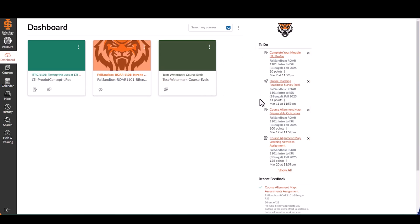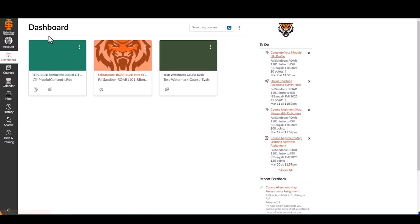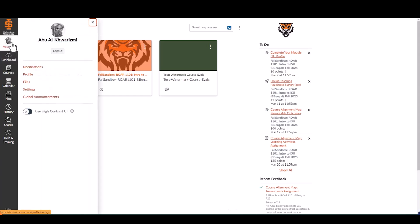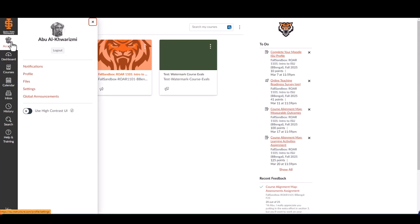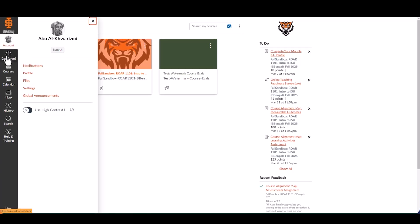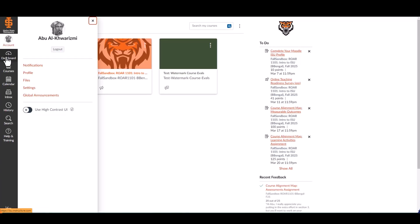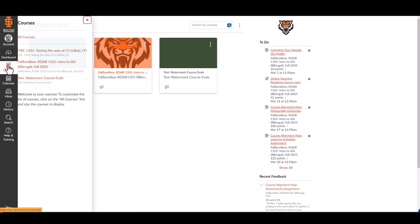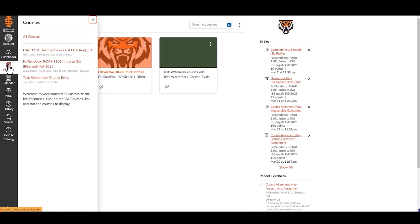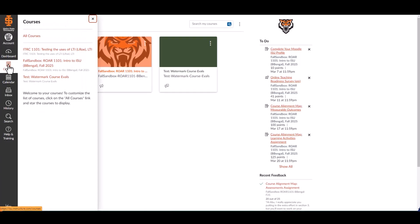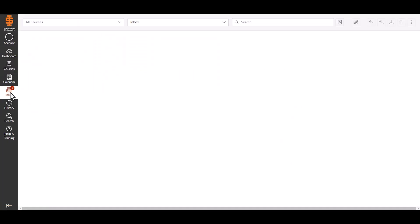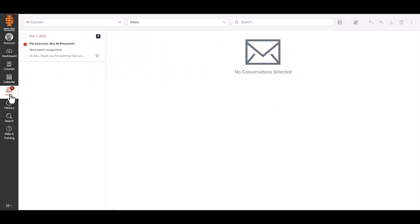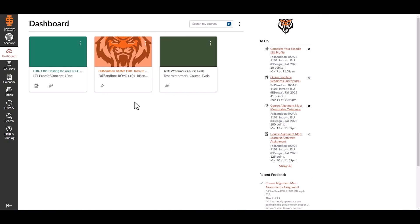The global navigation menu holds your account to manage profile and notifications, dashboard to return to your home screen, courses to view all courses and favor them for quick access, inbox to send messages to instructors and classmates, help to find Canvas guides, university support, and 24-7 Canvas assistance.